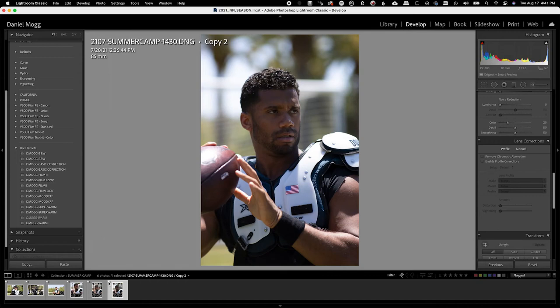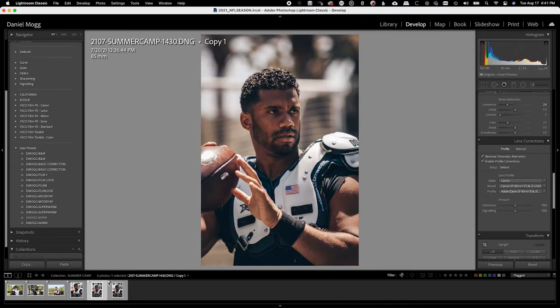On today's video, I want to show you how I edit my sports photos in Adobe Lightroom Classic and how you can take your photos from looking like this to looking like this.